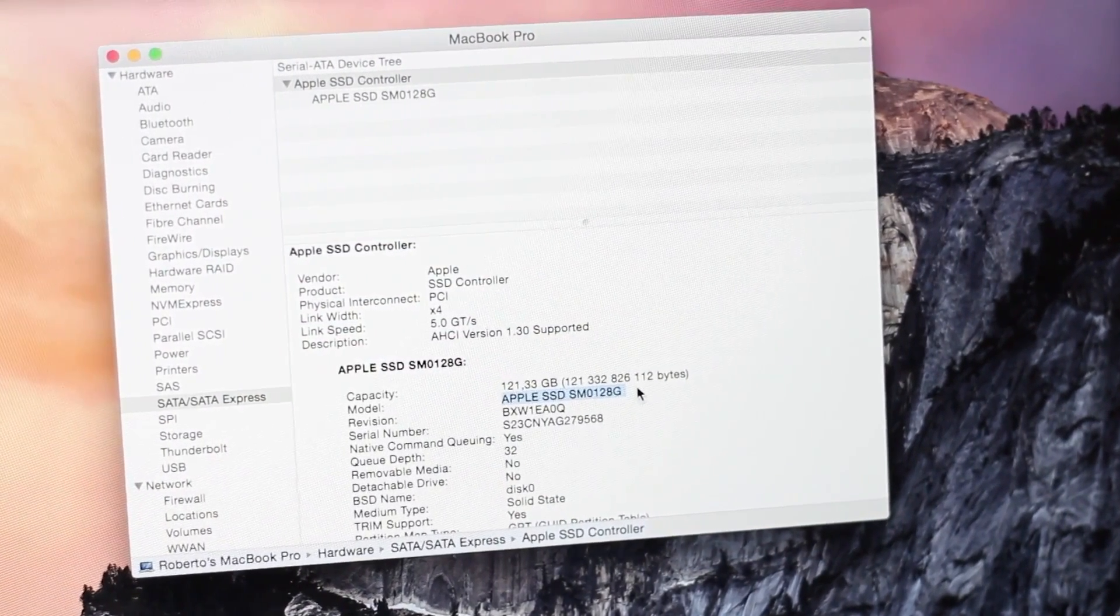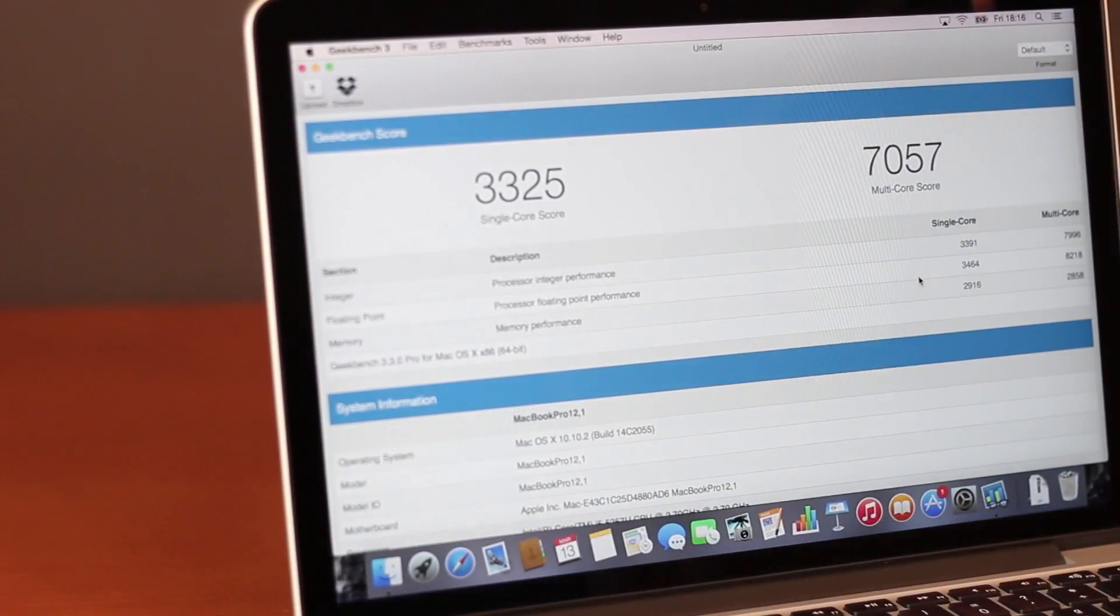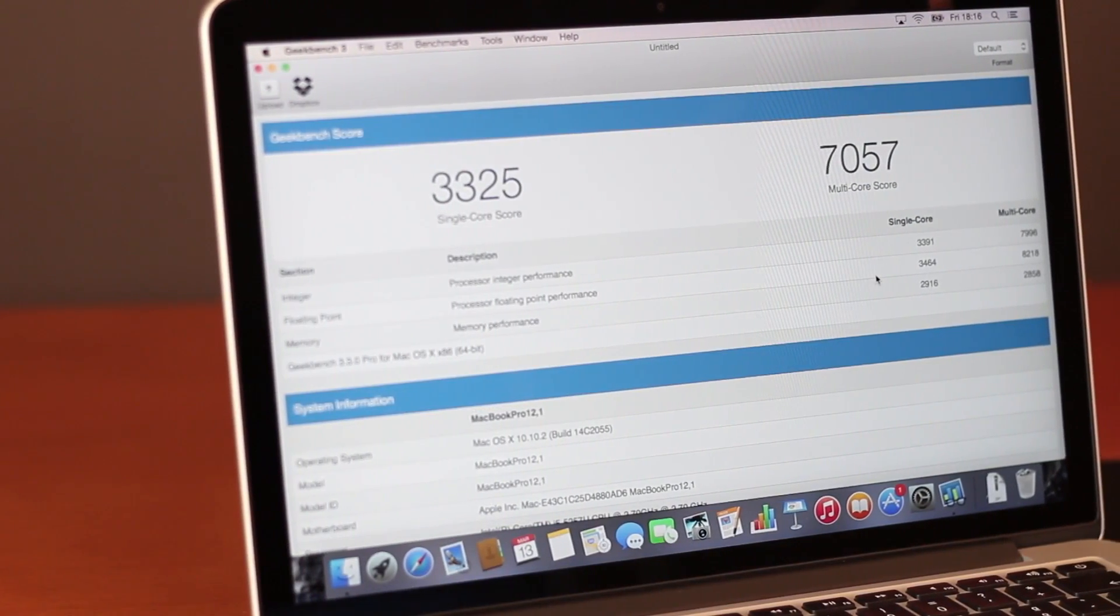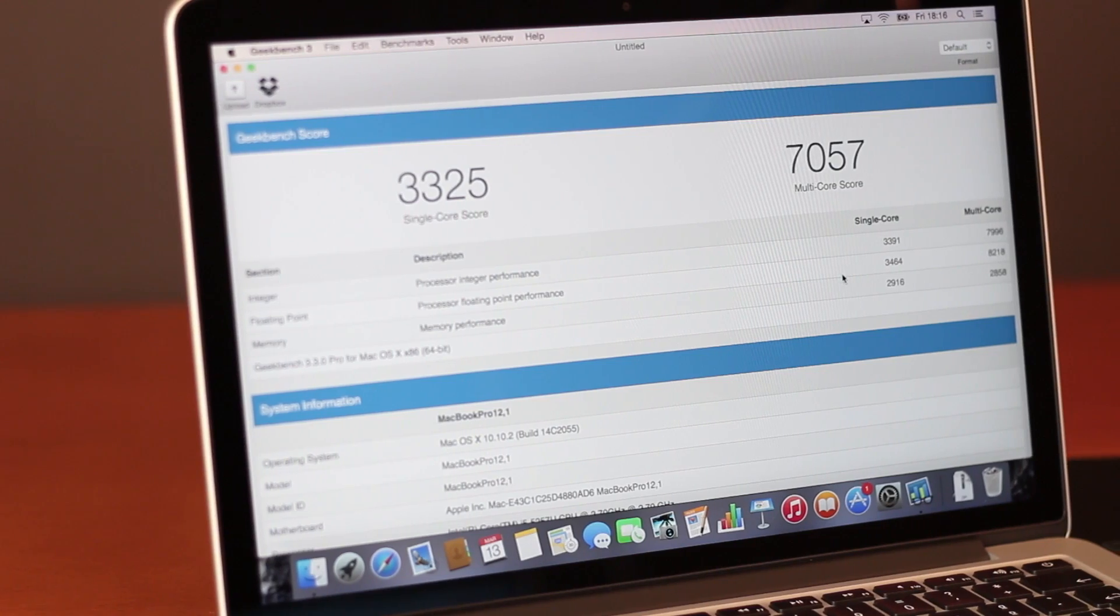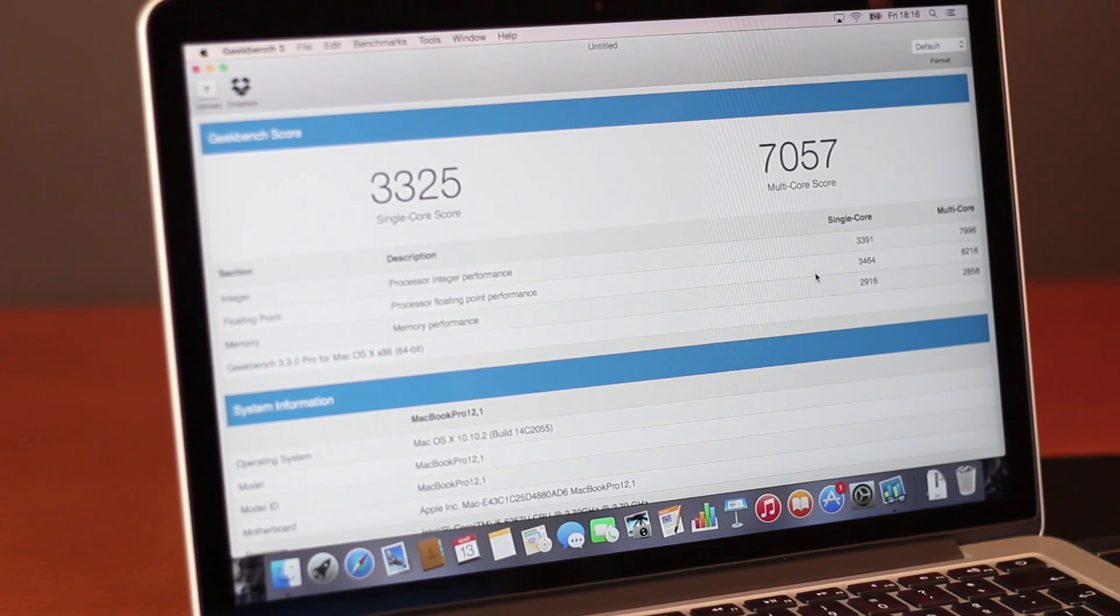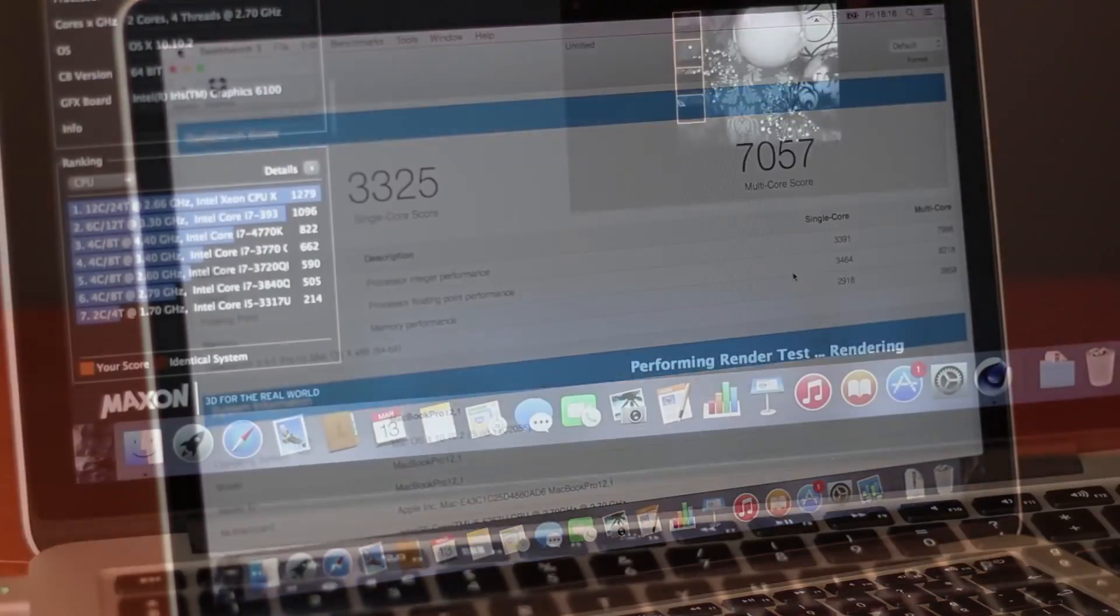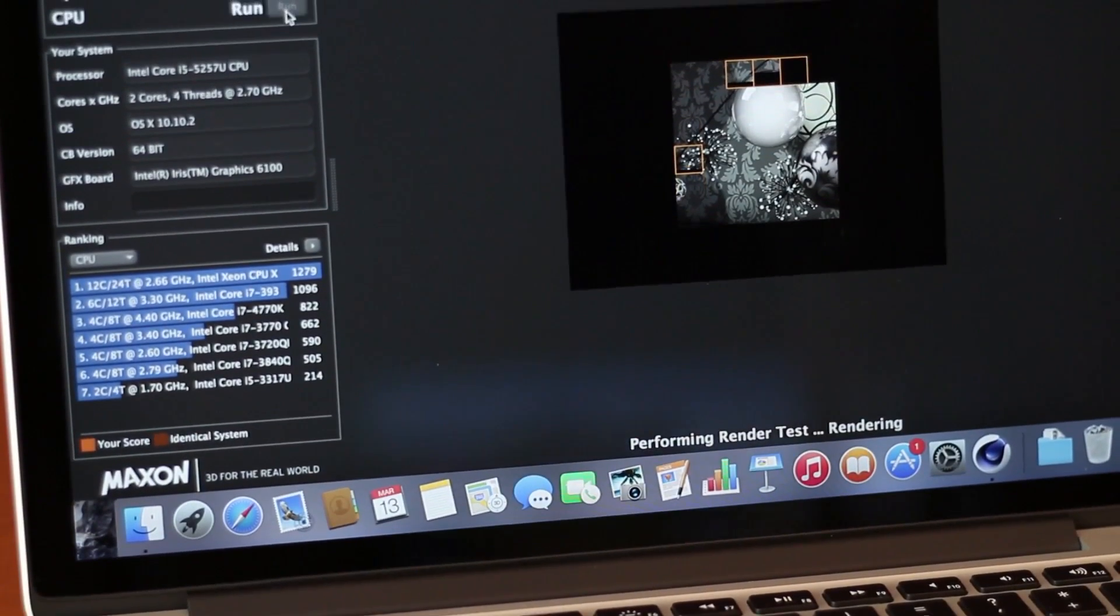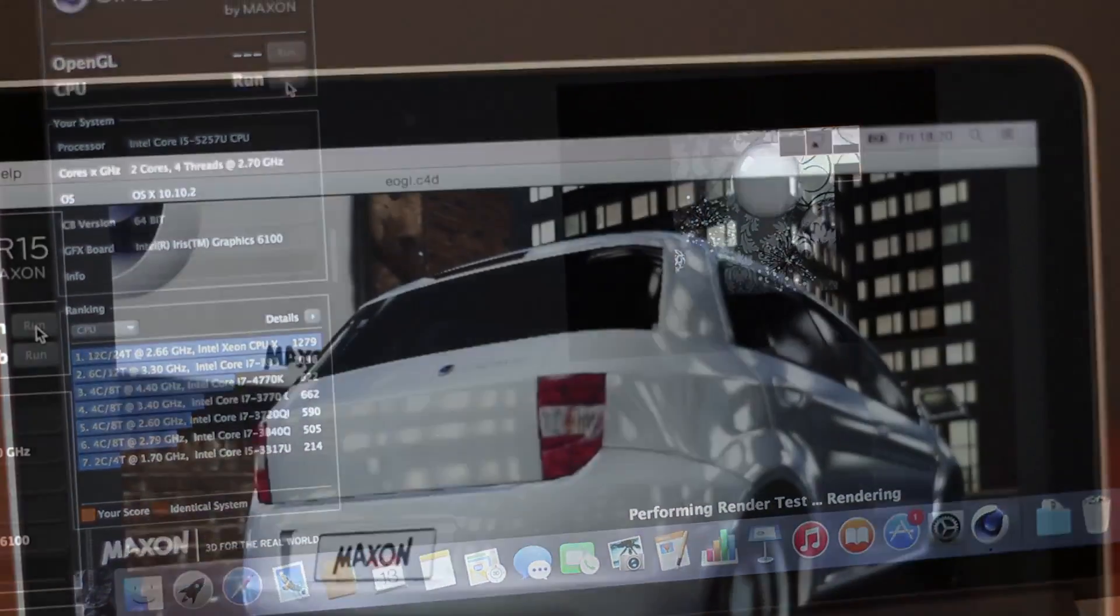And on Geekbench 3 we got a score of roughly 3300 on a single core score and a multi-core score of 7050, which is for this machine a great score. We also used Cinebench R15 so we could test out the new Intel HD 6100 and the new Broadwell CPU.